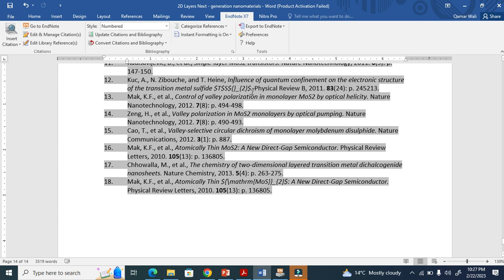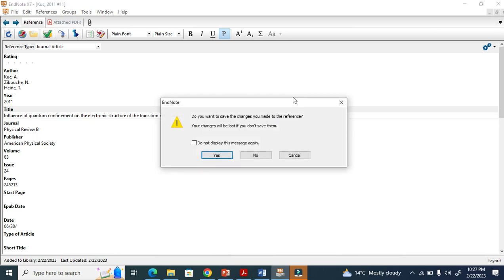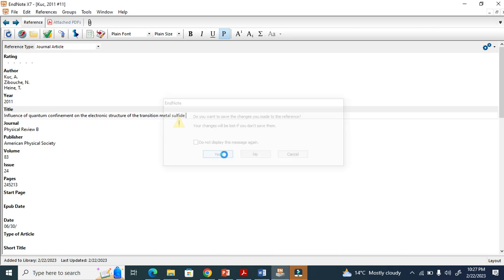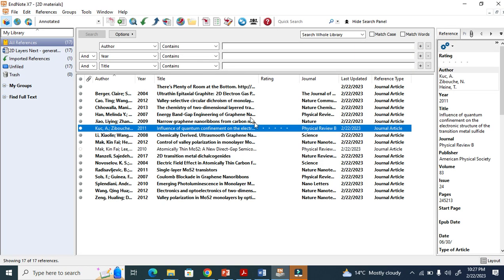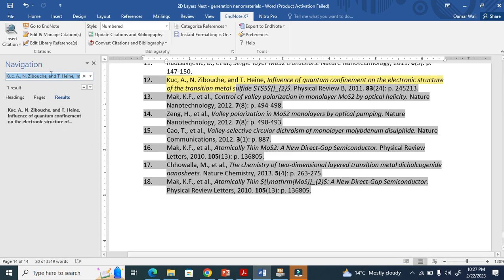See here, now it is working, now it is okay. But you have to use the same technique. Search for reference number 12. How to search for reference 12? It is here.